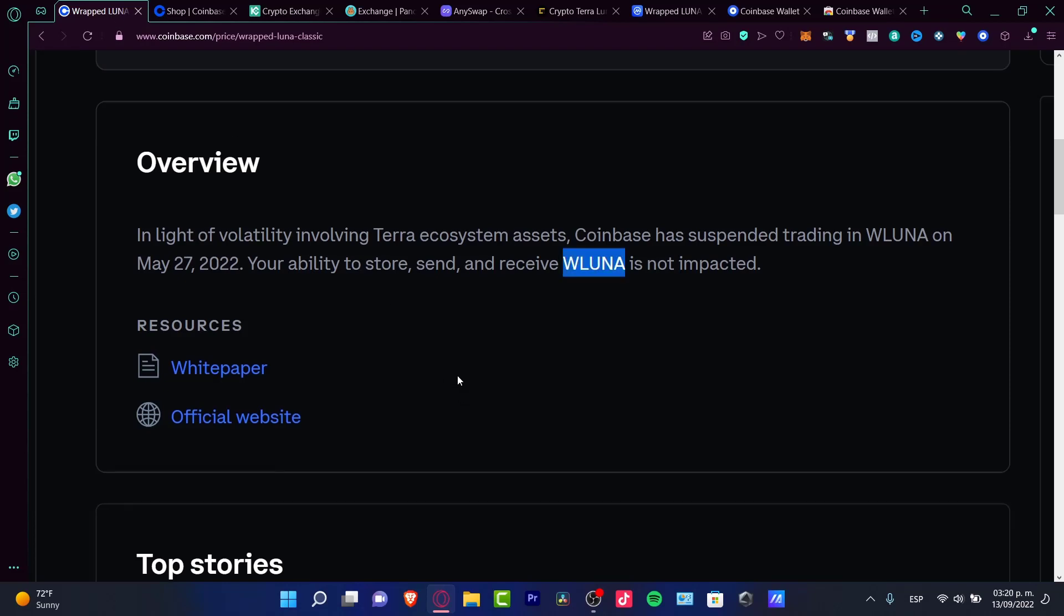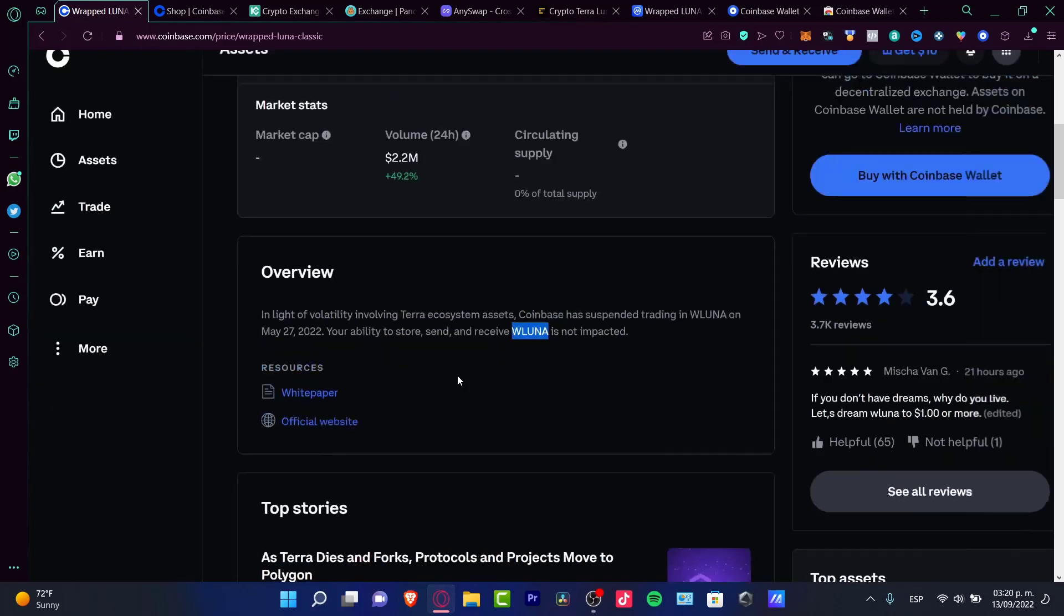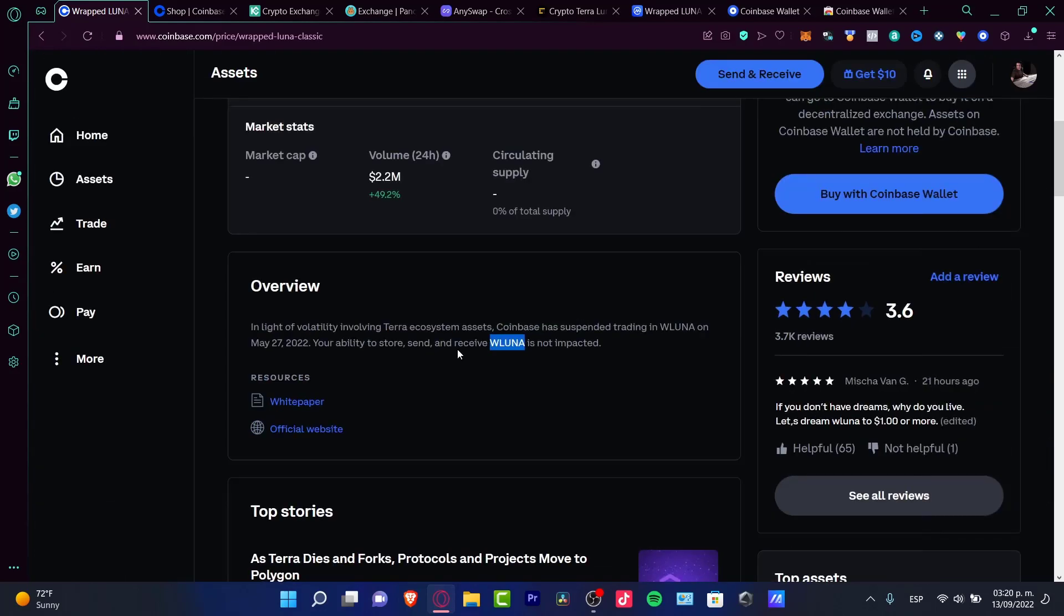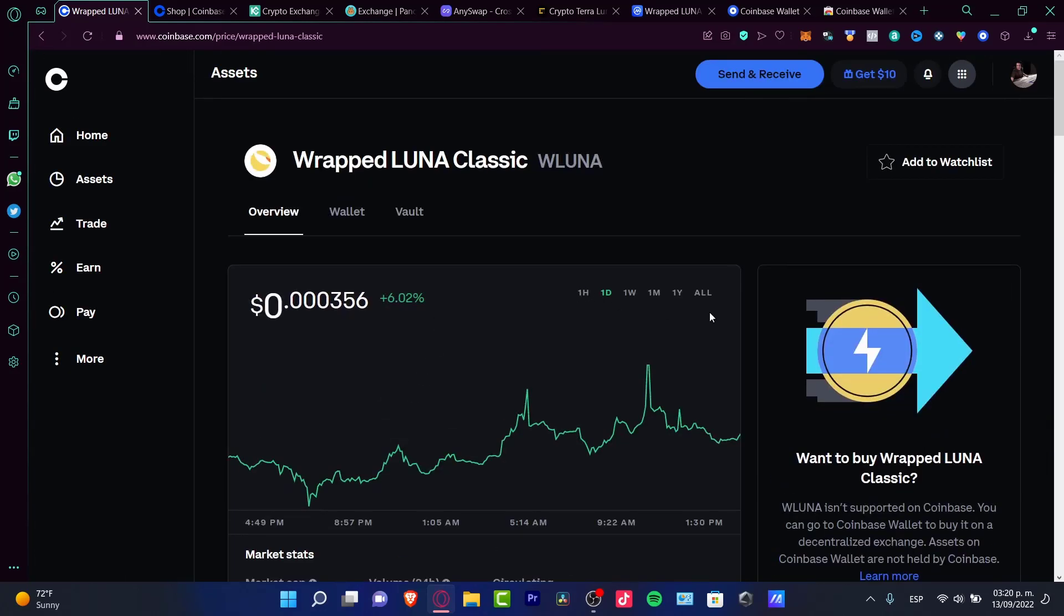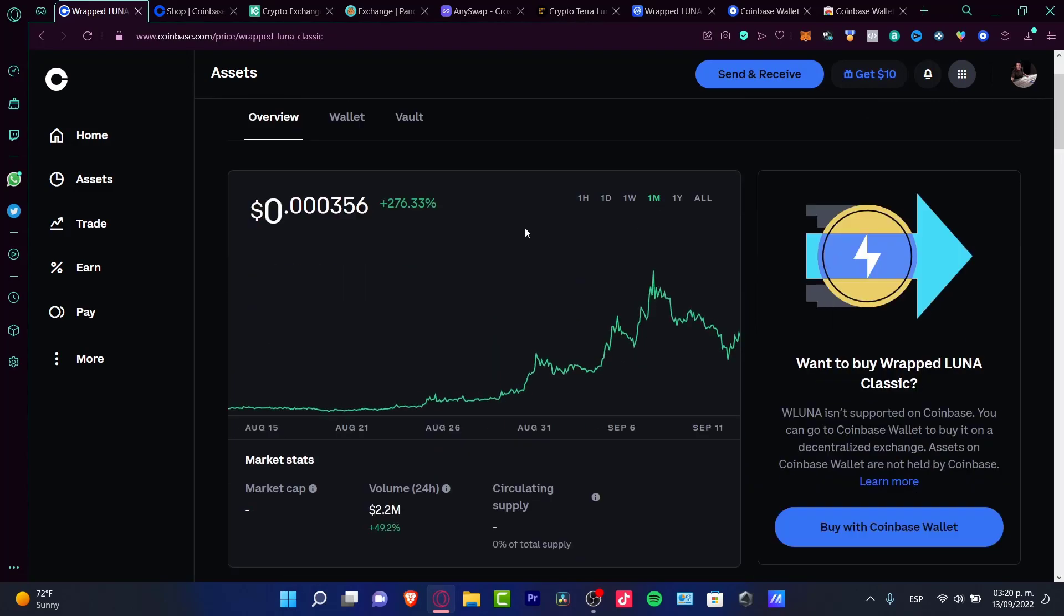The only thing we can do with Wrapped Luna is stake our tokens. Coinbase will be sending us staking rewards. As you can see from the last month, it's up 200%, almost 300%. I think something great is coming for the Terra ecosystem.